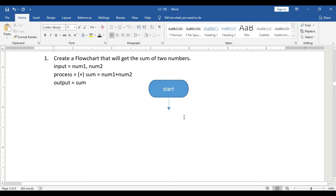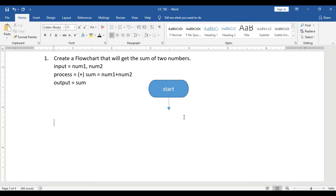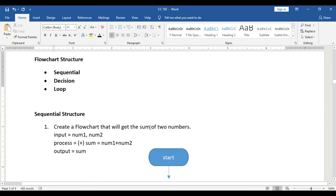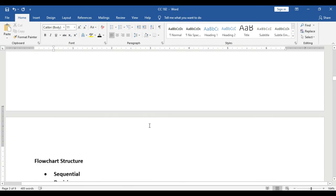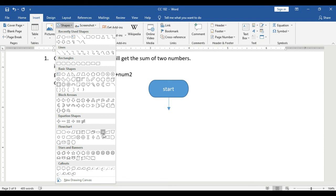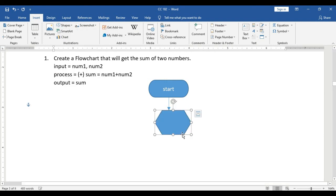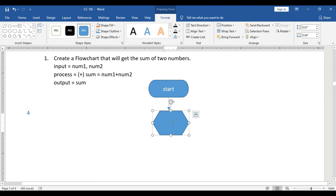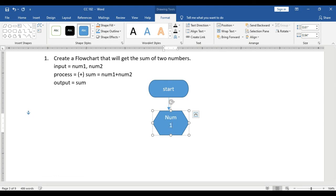The next symbol is the initialization block. Just like preparing your ingredients in cooking, in flowcharting we prepare or list down all our inputs and outputs using the initialization block. We list down: num1, num2, and sum. Take note that the output has not yet been computed at this stage — we are only declaring them.